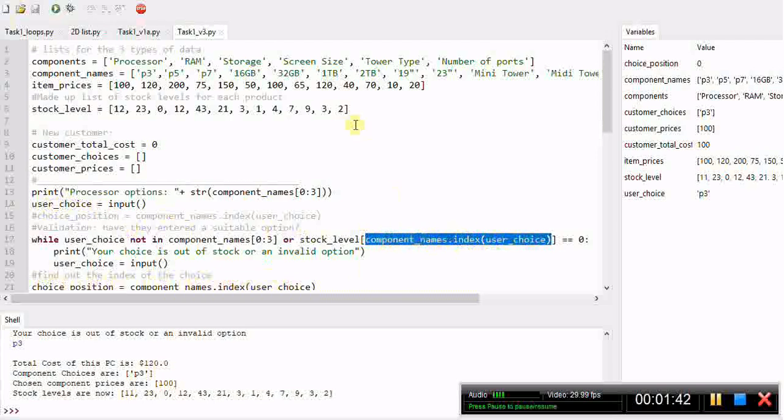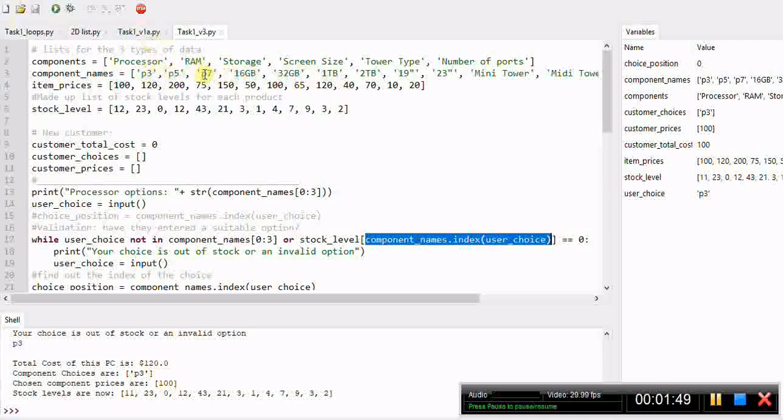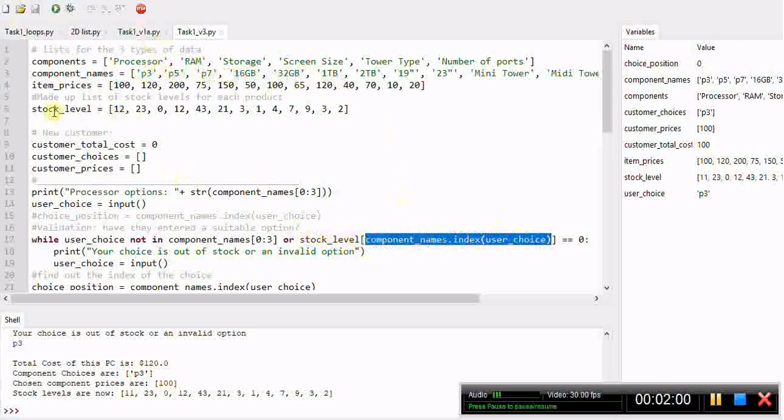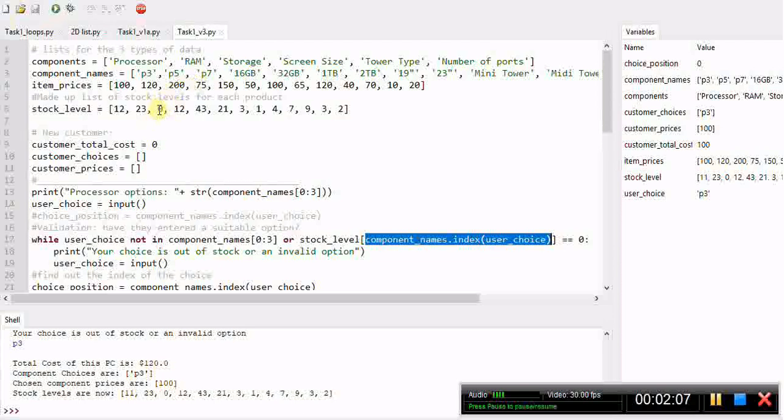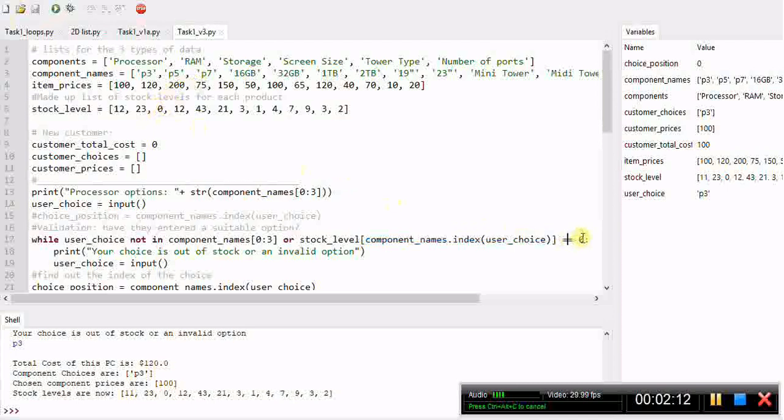So if somebody was to type in p7 it would go 0, 1, 2 and get that value 2. Imagine where I've highlighted in blue we just got the value 2 now, so it's going to look in stock level square bracket 2. We look in the stock level list 0, 1, 2 and that's where we're looking. If I had put in p7 we'd have a 0, and it's going to compare 0 is that equal to 0 - well yes it is, so in this context we would get an error and it would ask me to re-enter.